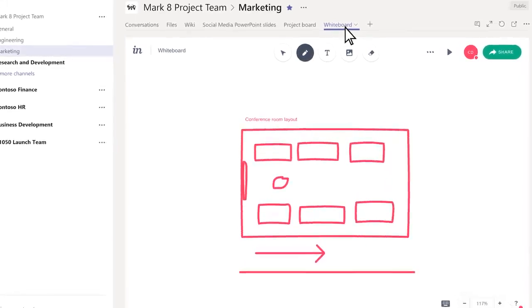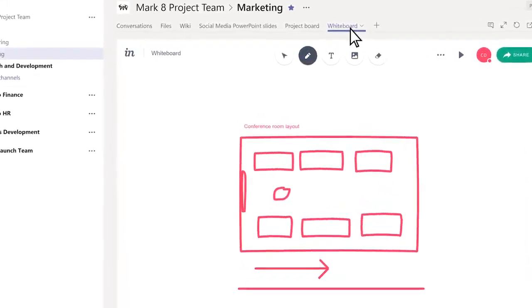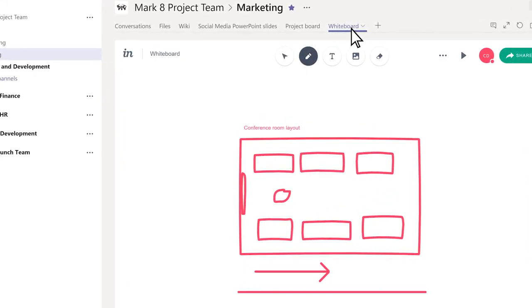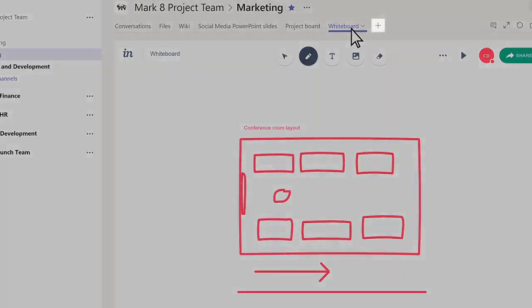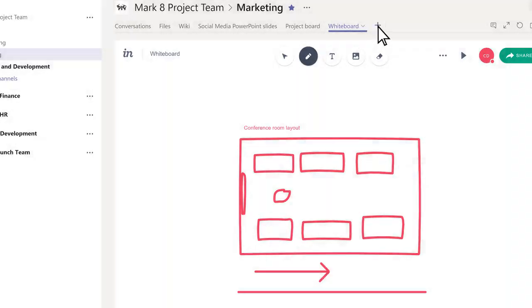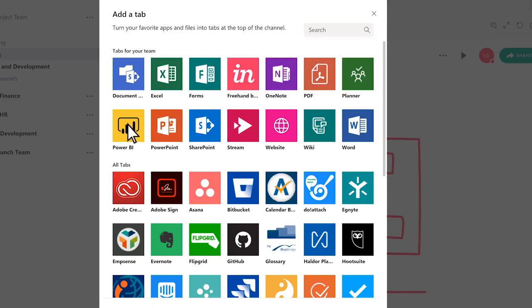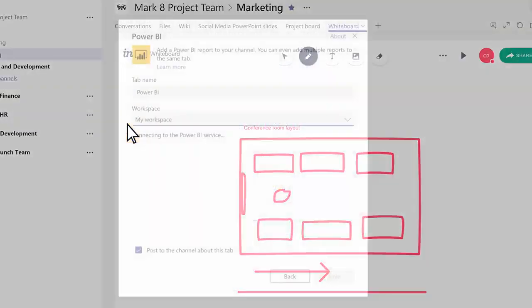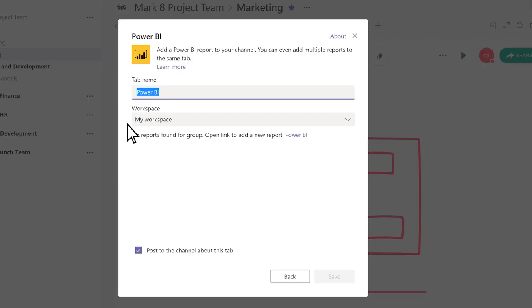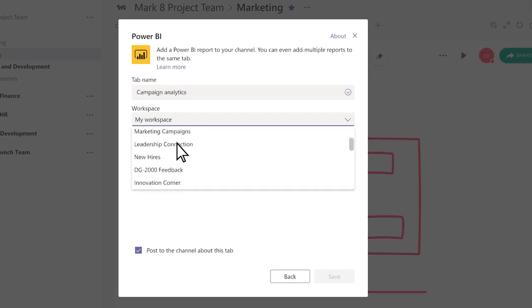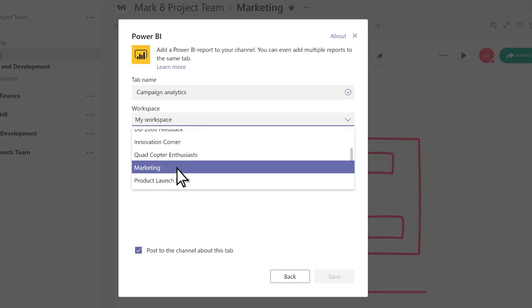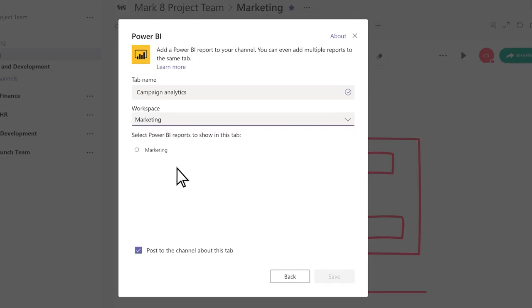To add important tools to the top of a channel for your team, click Add a tab next to the tabs. We'll add a Power BI report that shows the metrics this team cares about. Give the tab a name, select a workspace, and a report.